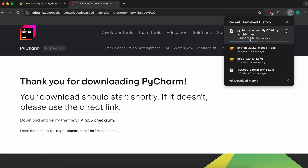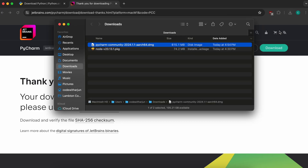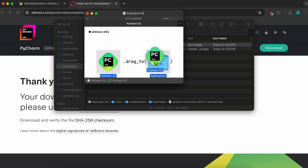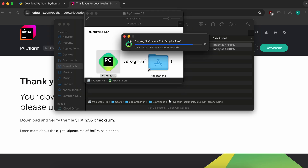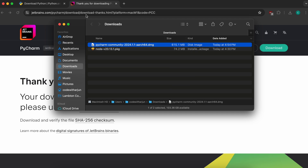This will download a DMG file for installing PyCharm. Once the DMG file is downloaded, go into the folder and double-click on the DMG file to open the installer.